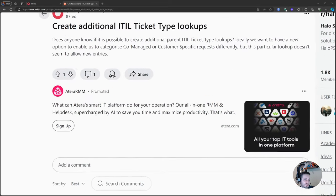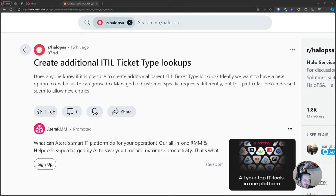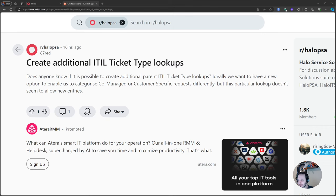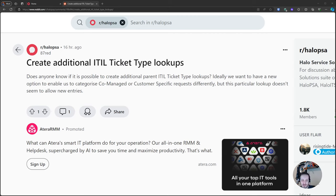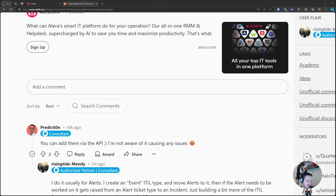The question is: can we create an additional ITIL ticket type or ITIL ticket type lookup? This user wants to do it in their HaloPSA because of co-managed customer requirements. There are a couple of reasons you'd want a different grouping for ITIL — for reporting purposes and other things. The answer from Connor at Renata says you can add them via the API, and this is a trigger statement — a lot of people hear 'API' and think it sounds scary, and if they can't do it in the interface, they give up.